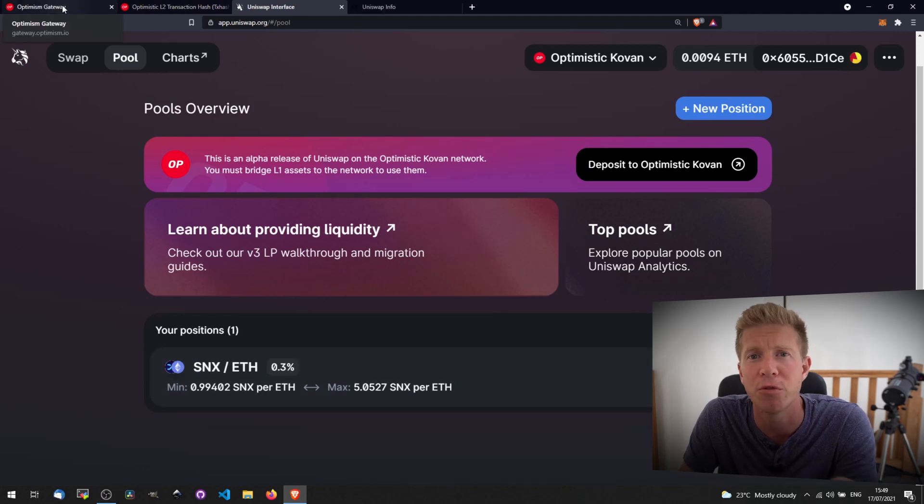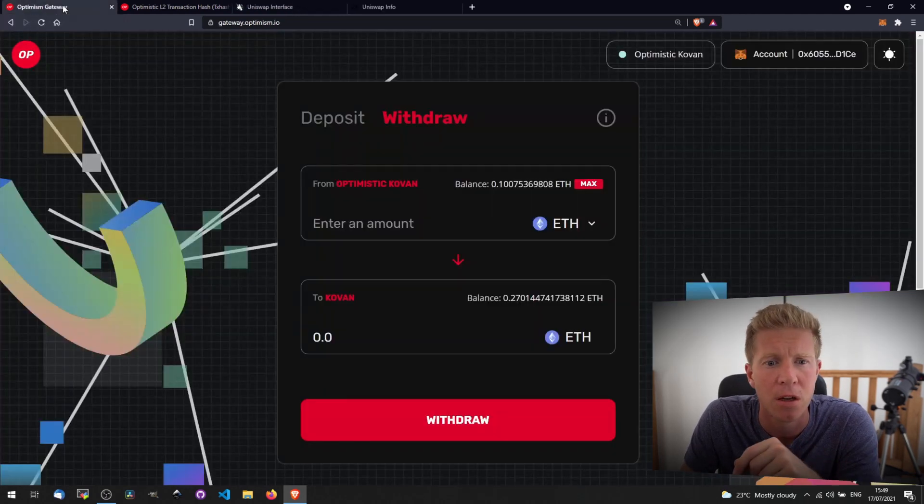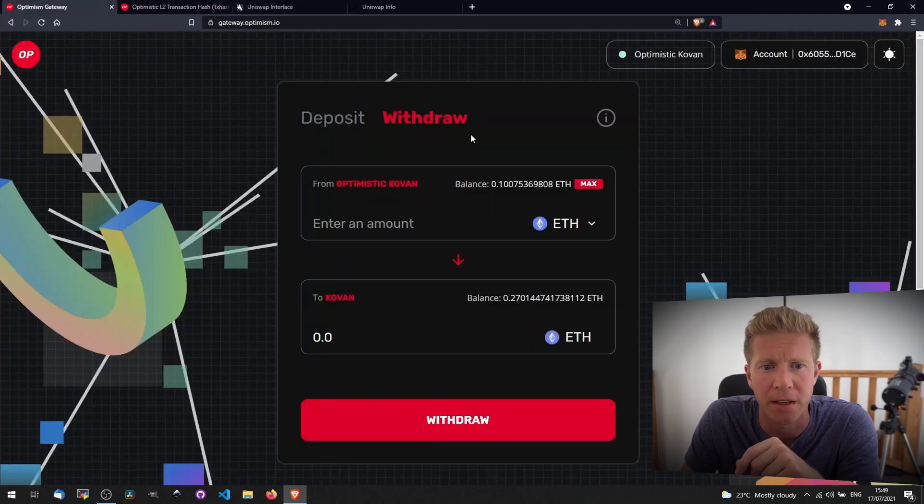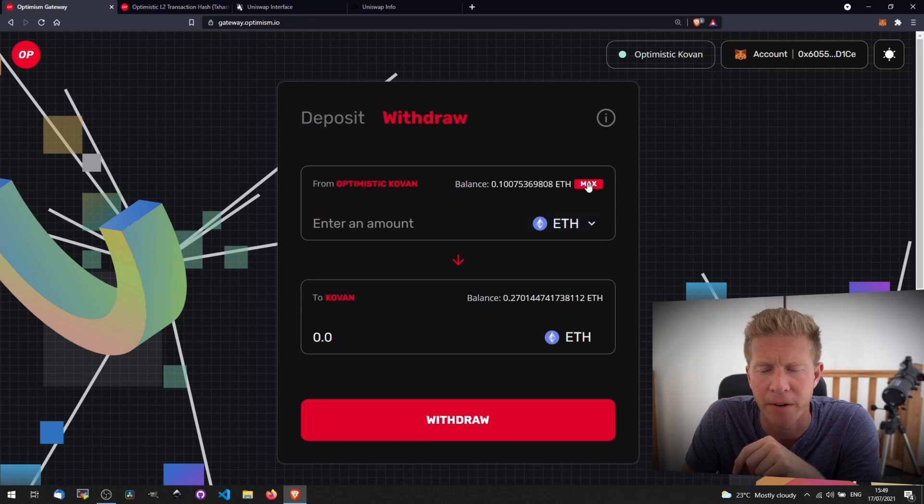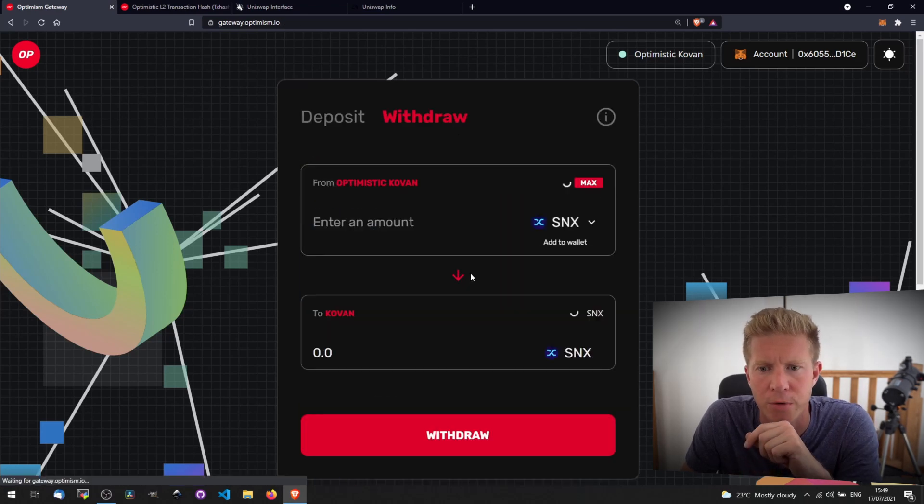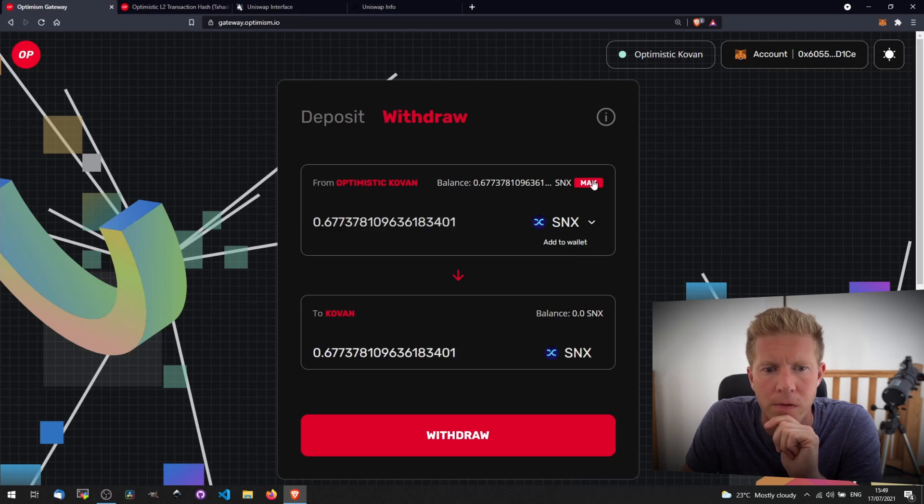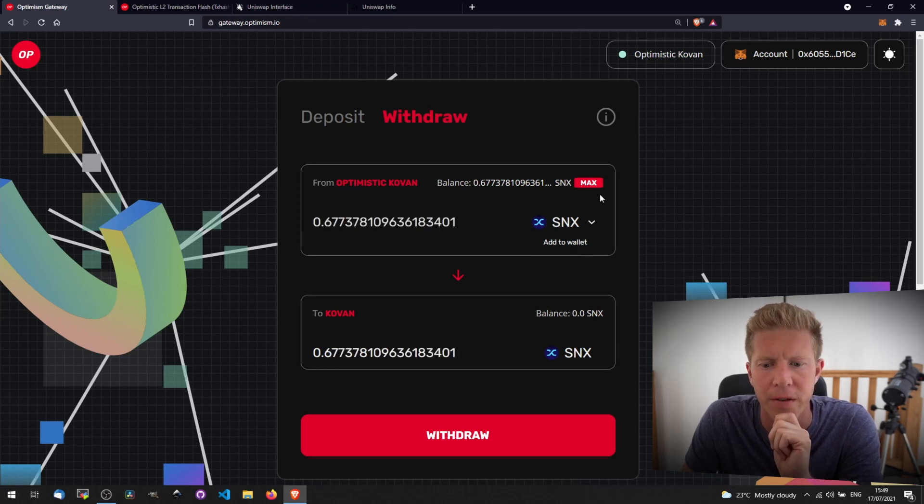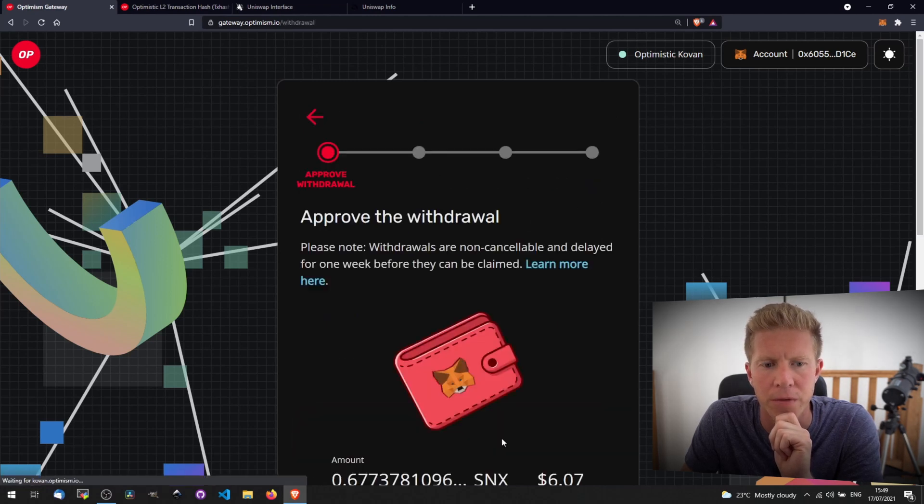Finally, if you want to withdraw funds back from layer two to layer one, we can do that by clicking withdraw. We've got Ethereum and also the SNX. Let's try withdrawing the Synthetix token. We have a little bit of this left over. Let's withdraw that to our Kovan wallet.